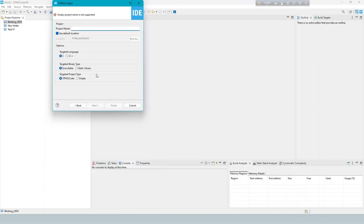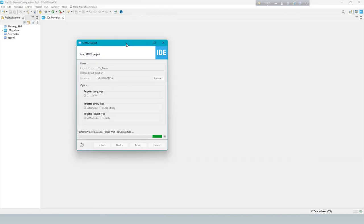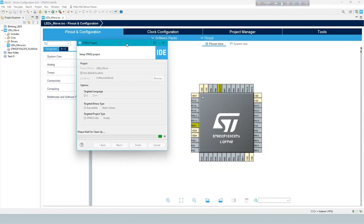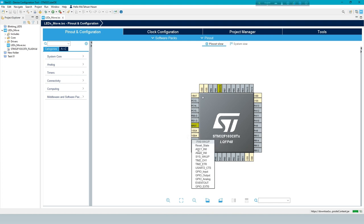Enter project name. Now pin configuration. Define output pins for 8 LEDs.